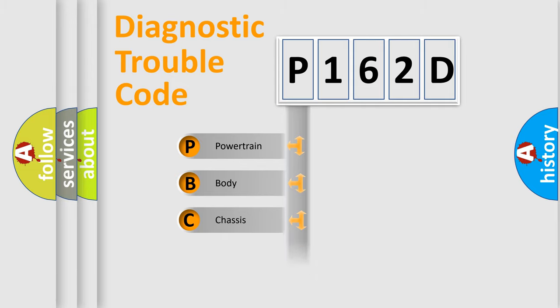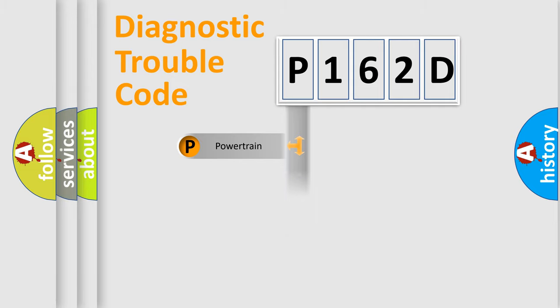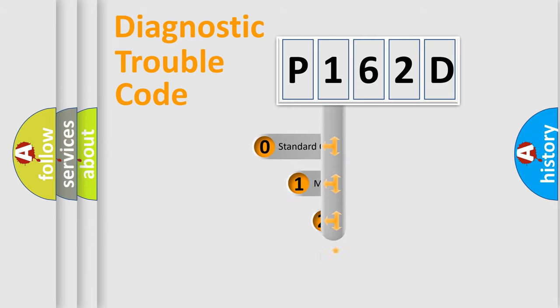Powertrain, Body, Chassis, Network. This distribution is defined in the first character code.